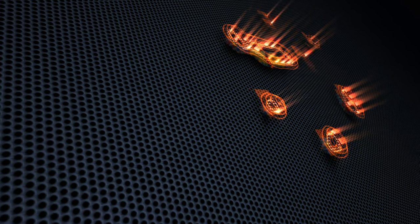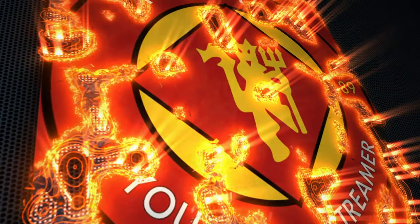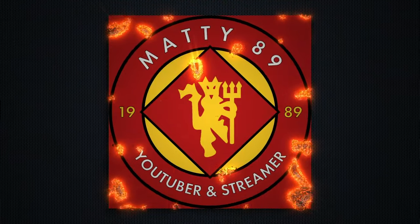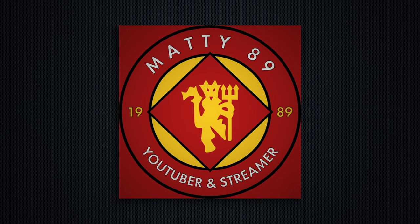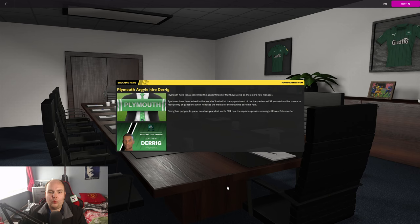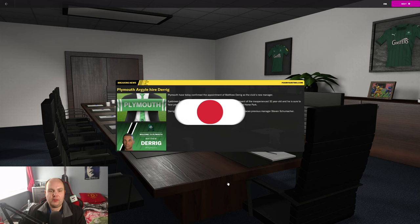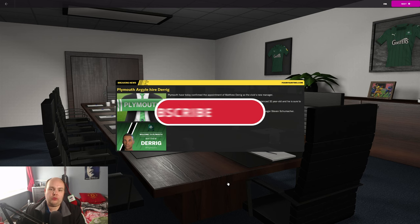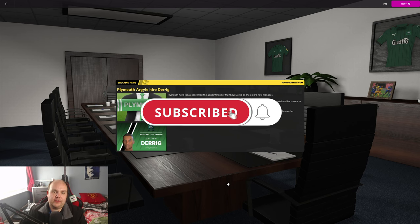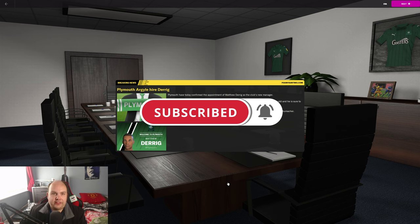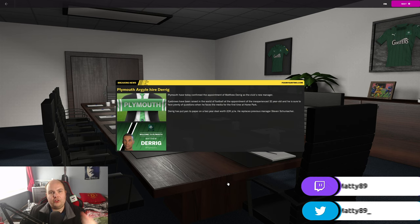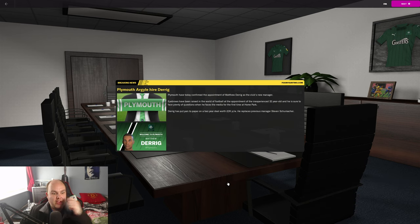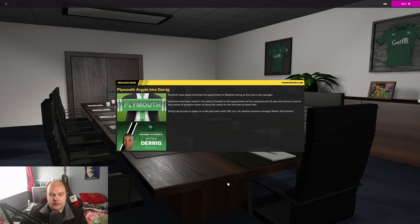Brand new series, folks, back in England. Let's go. What is happening, folks? And welcome to a brand new series with Plymouth Argyle on Football Manager 2022. I'm so excited to get this series underway.